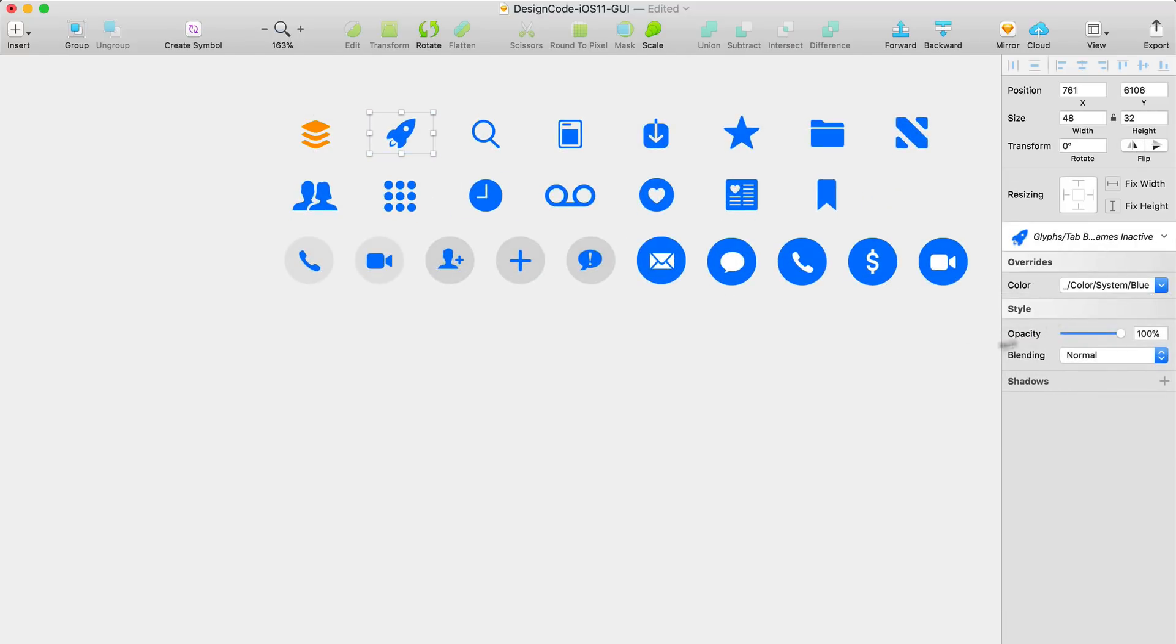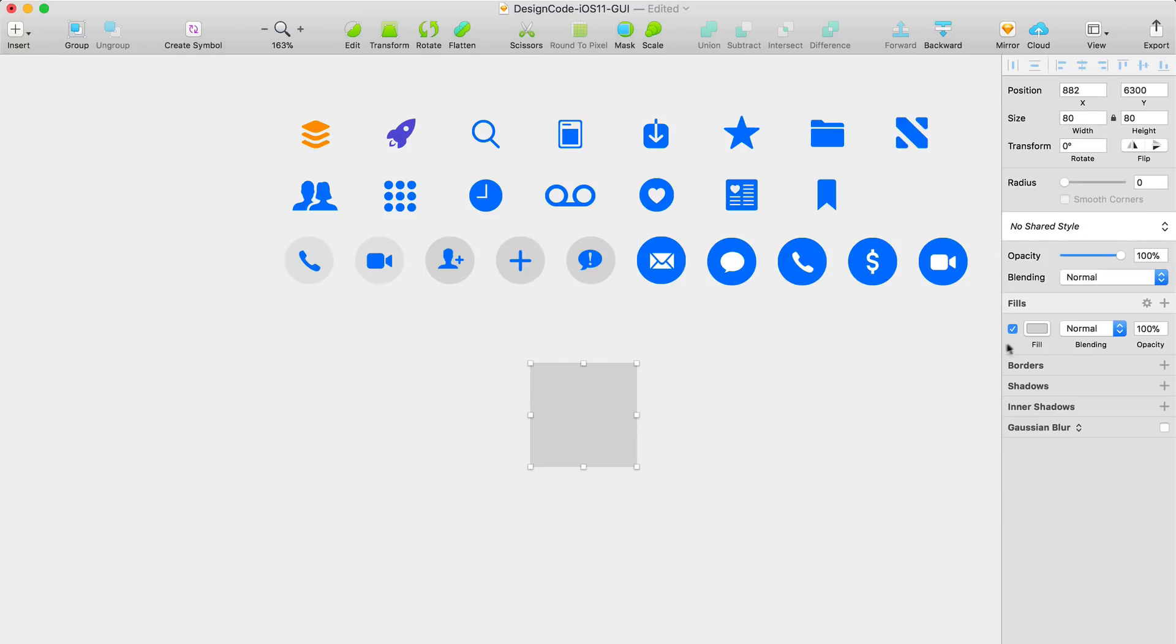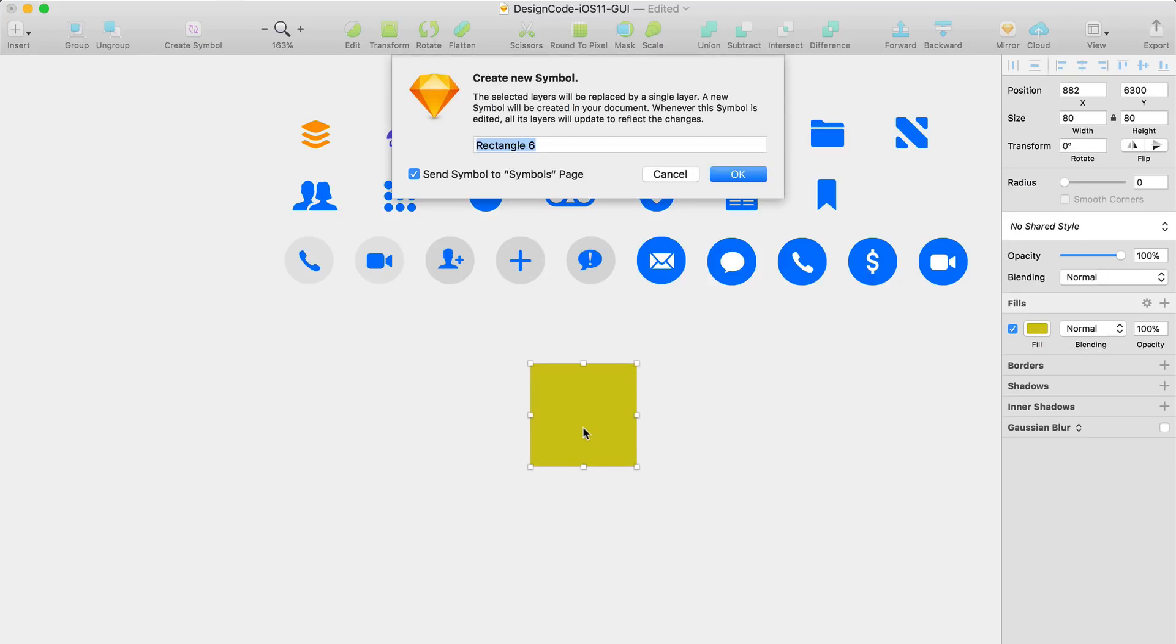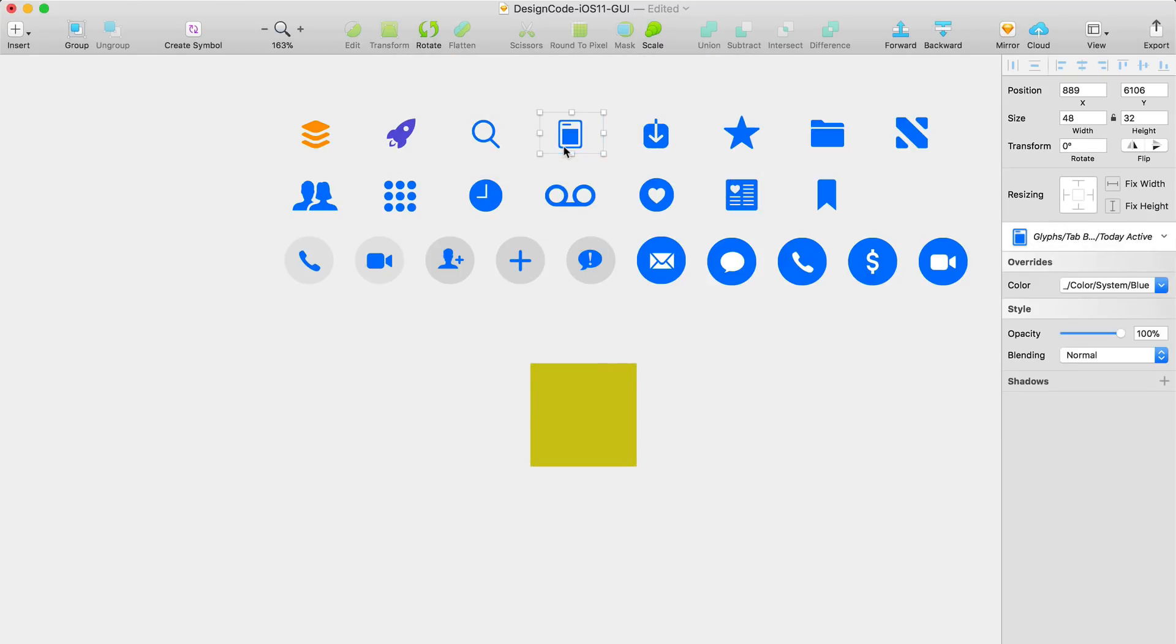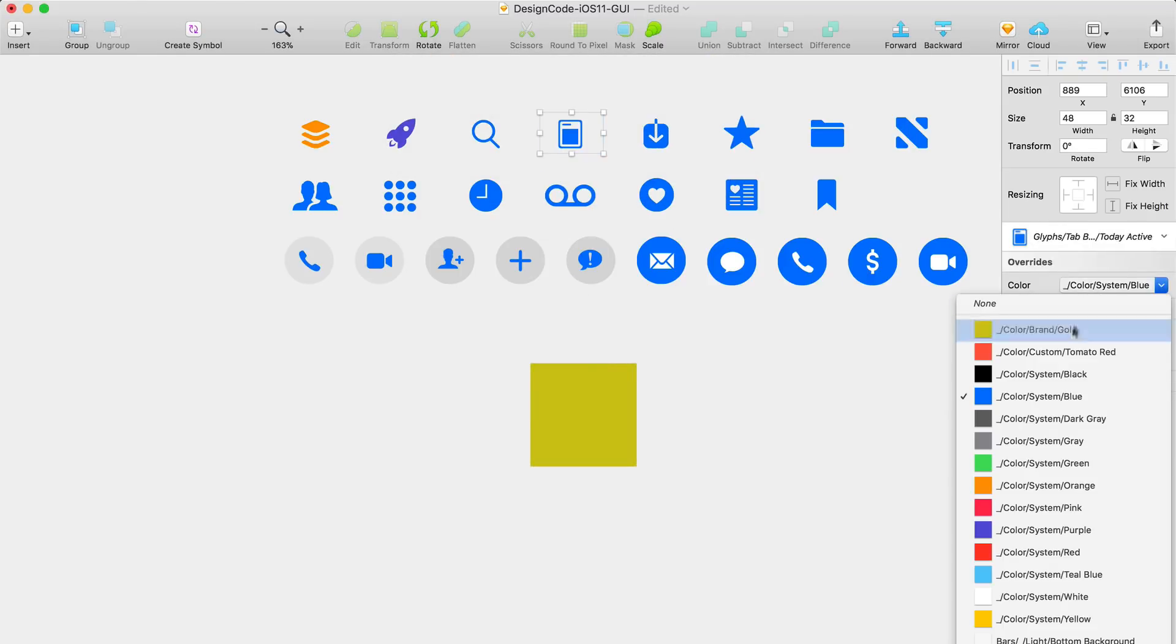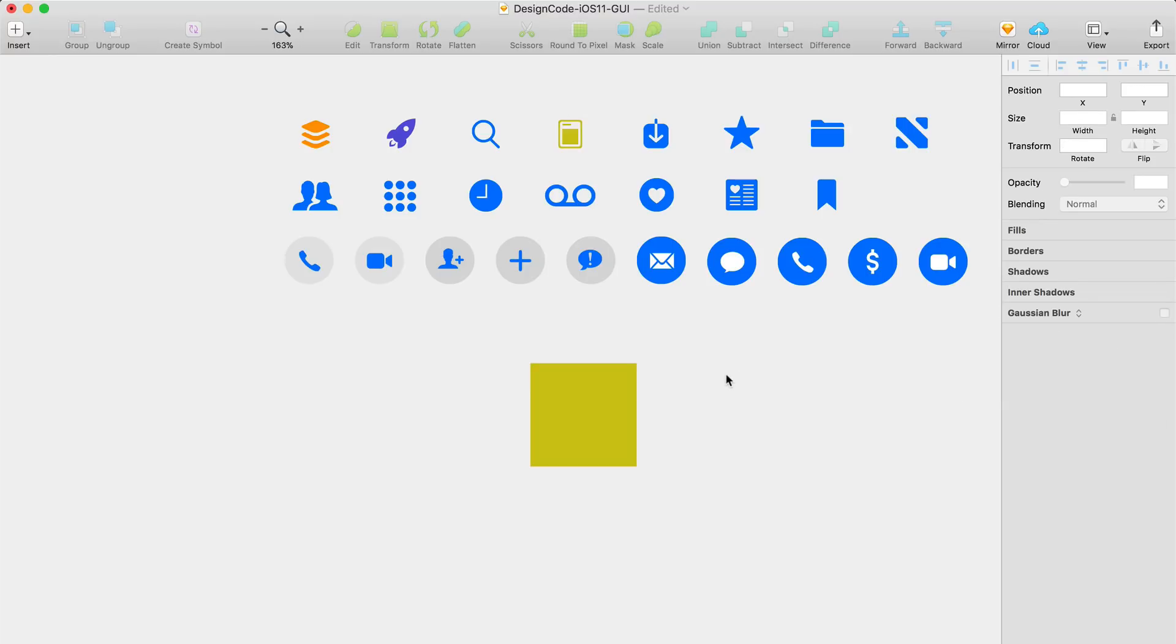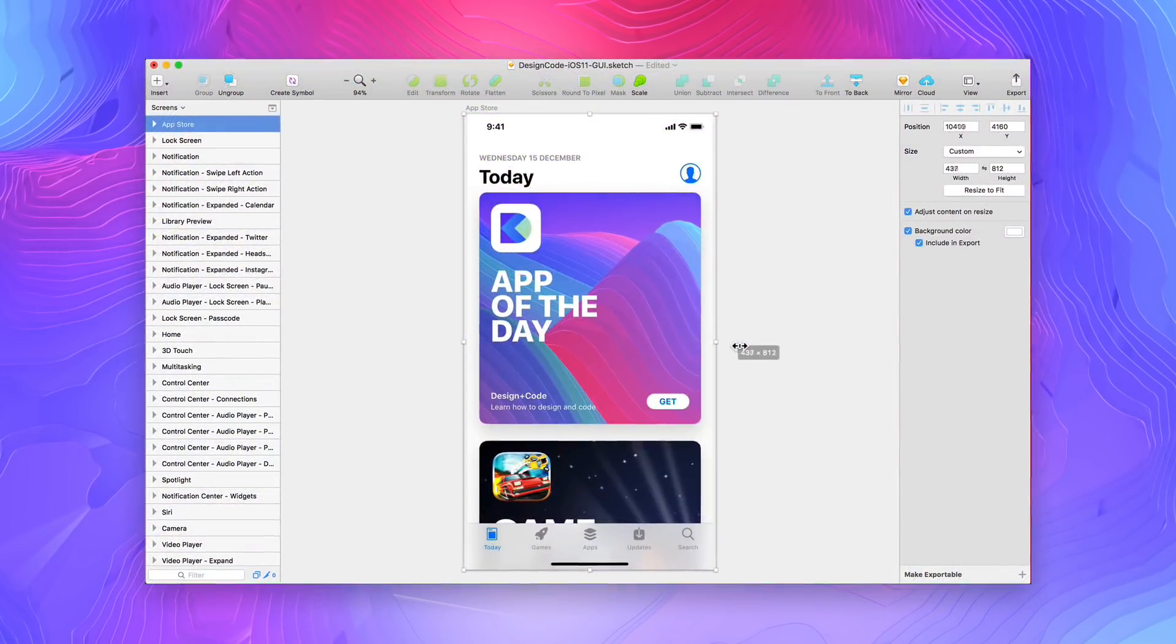Have a brand color that doesn't exist in this UI kit? Just create an 80 by 80 pixel square with the brand color, convert it to a symbol, and override it. We also apply constraints to all the symbols, and this allows you to push pixel perfect visuals across different screens.